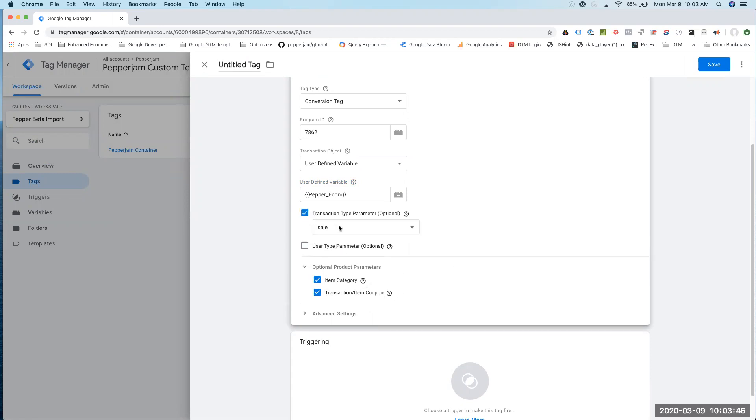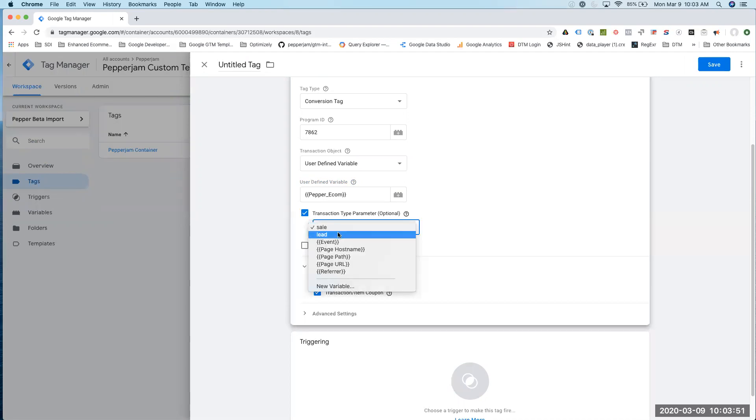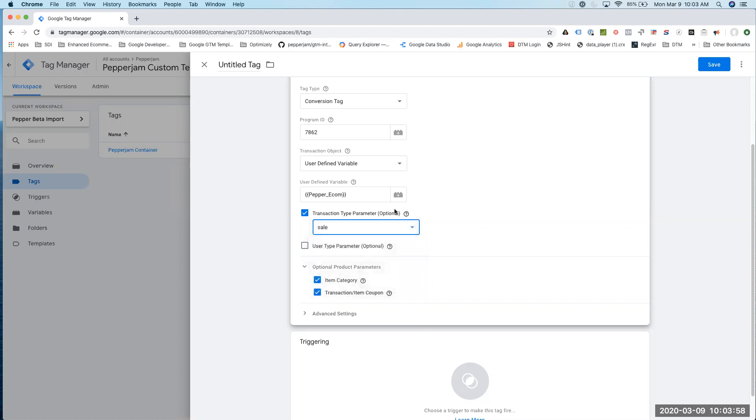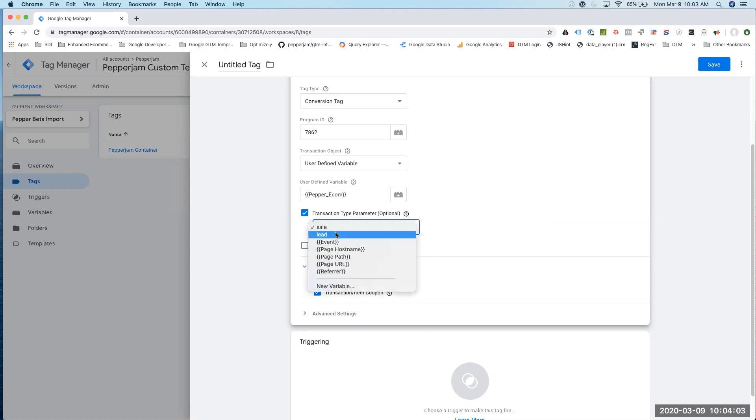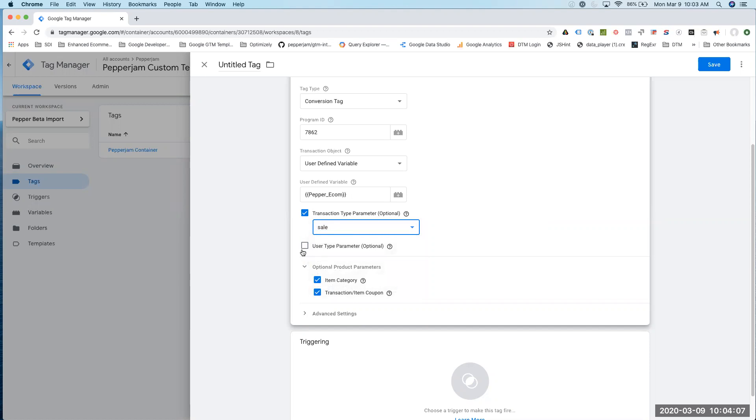Right here, if we had another lead generation on our site, we can click this down and just click on lead. Or we can even add a new variable that would dynamically populate this parameter. But really, all this is going to do is just we're just going to leave out of sale.